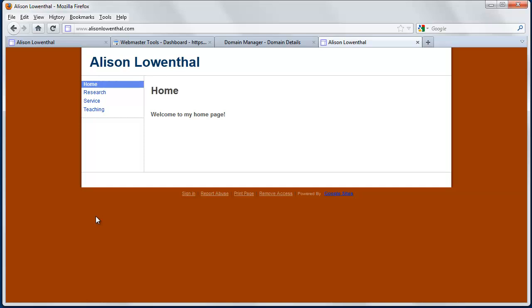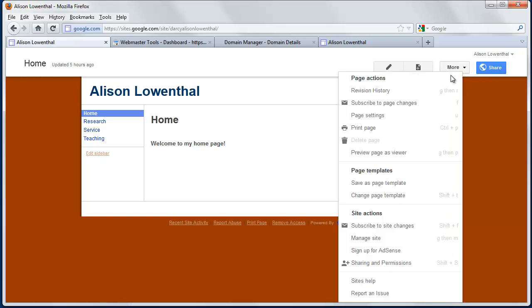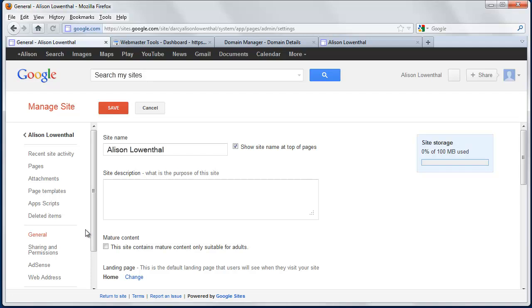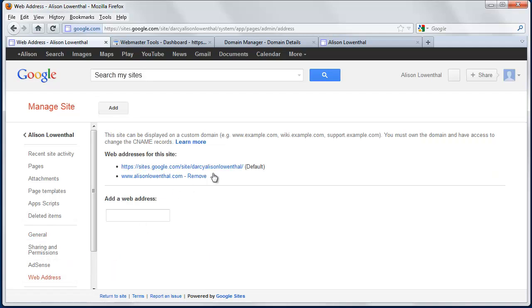So with using Lucky Register, basically the process was the first thing we went into Google sites, we went to manage, we went over here to web address, and we added it.